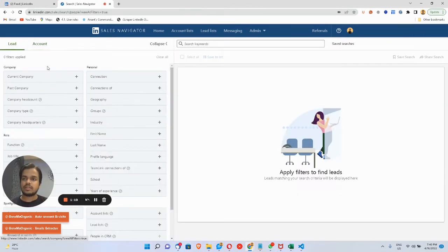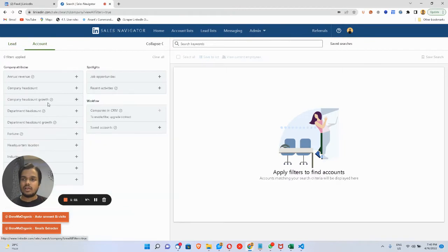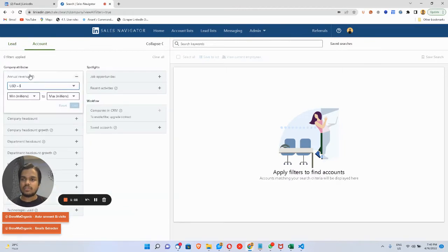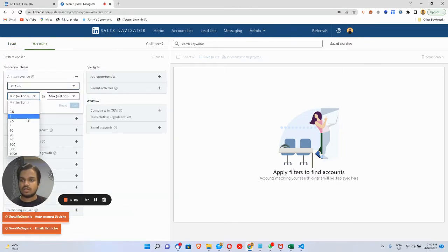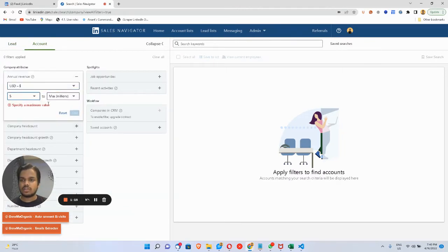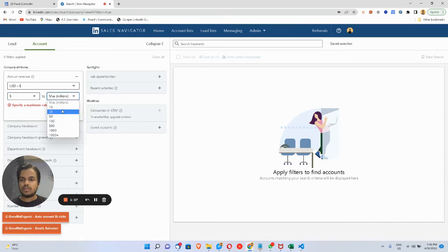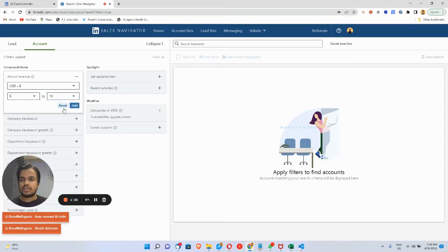You want to apply some other filters as well. Hold on, let me just go back to this—$5 million to $10 million in USD.